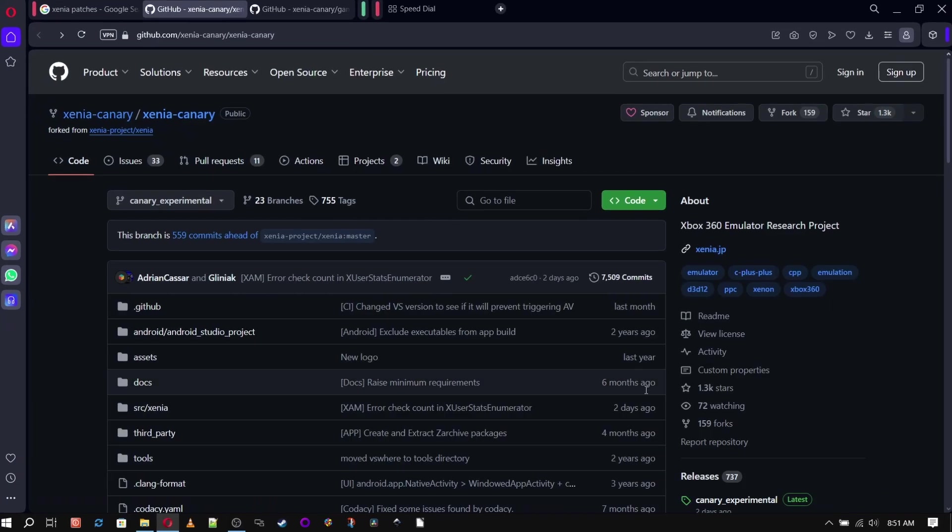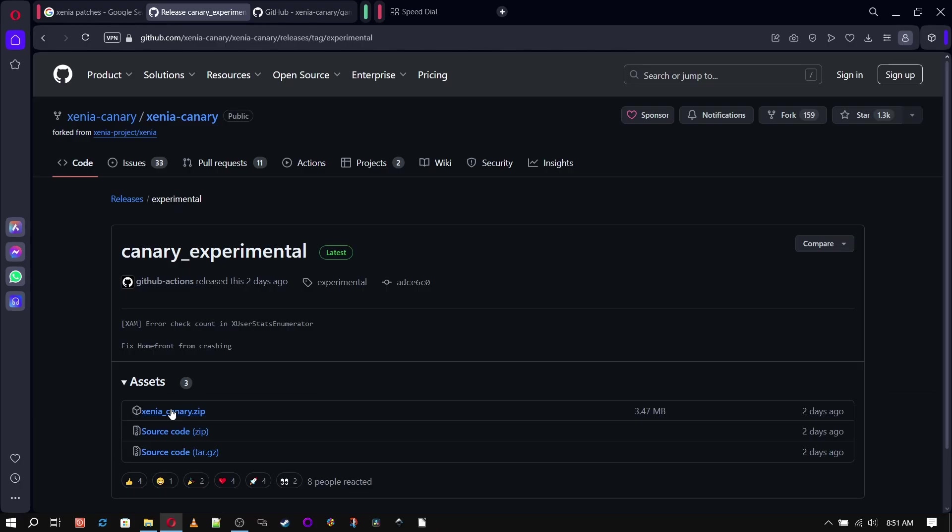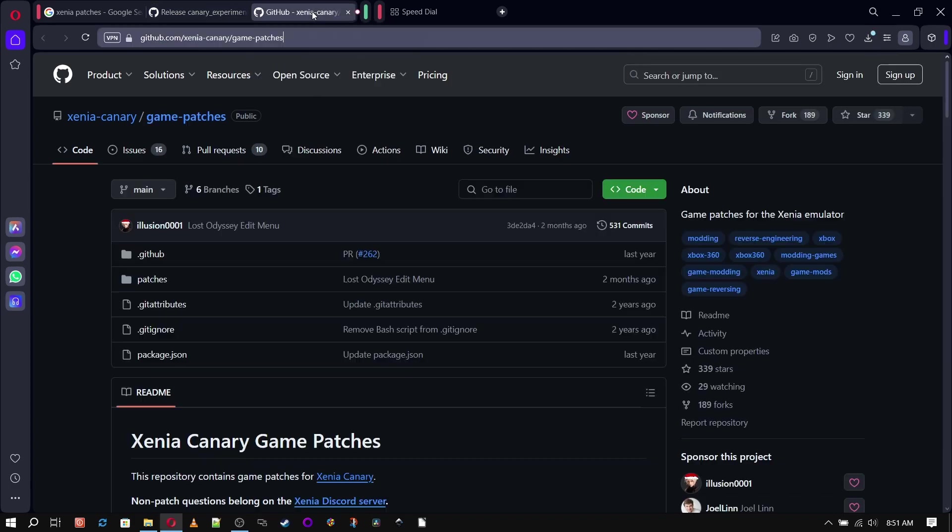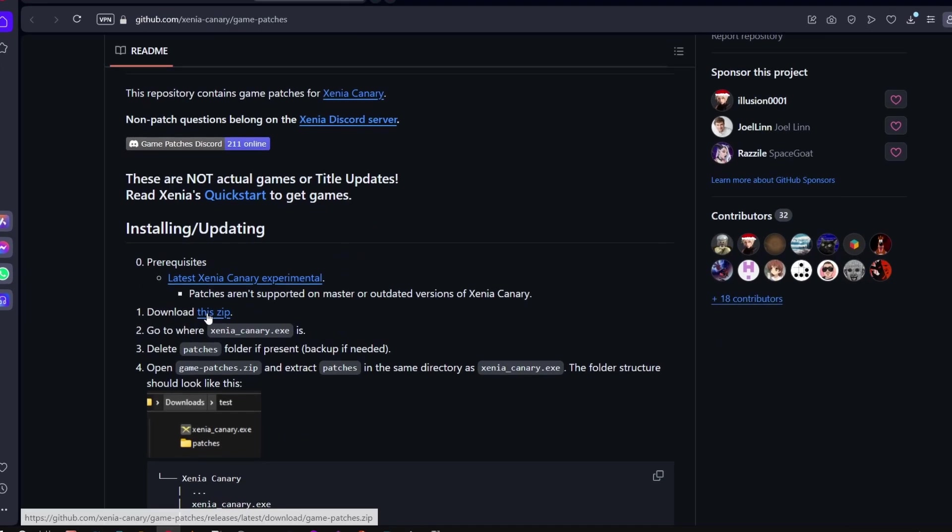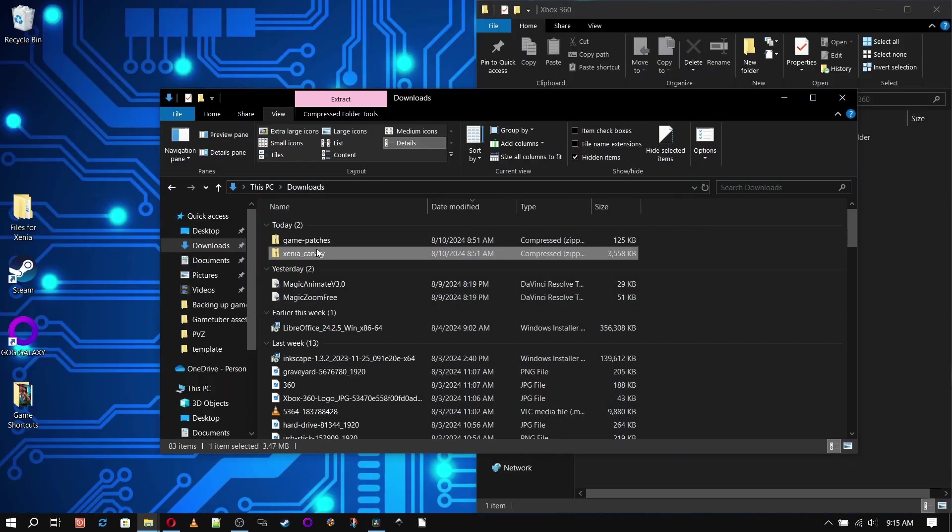Now it's time to download our emulator and patches from GitHub. And I'll leave links in the description box for these. We're going to be using Xenia Canary so we can utilize available patches.